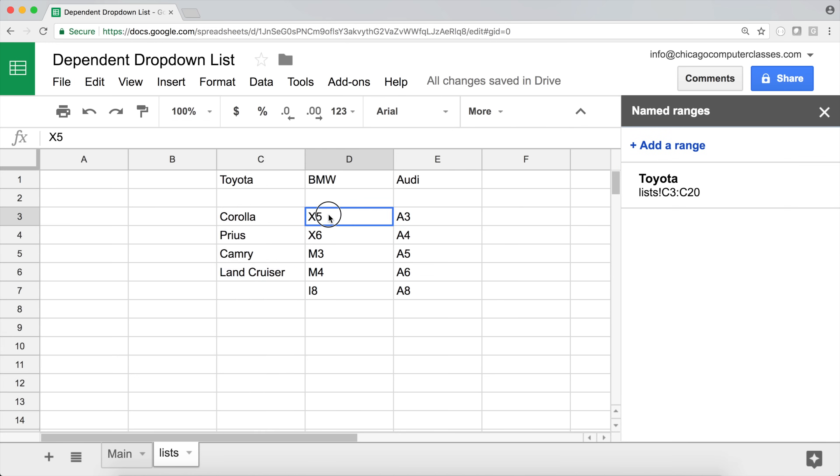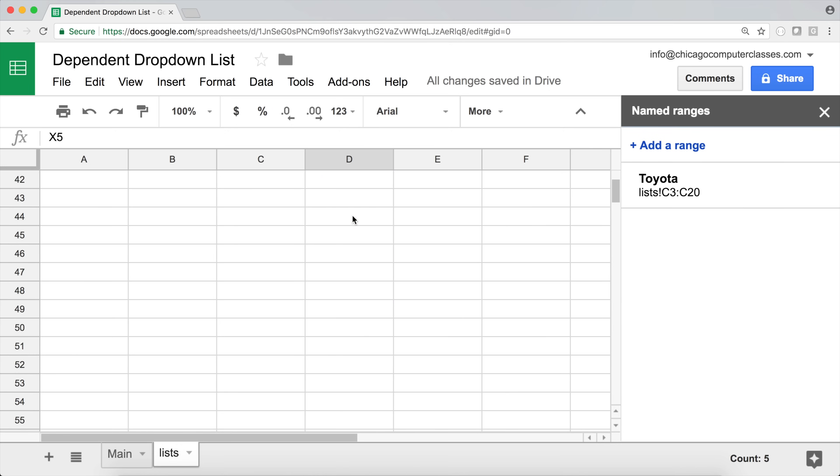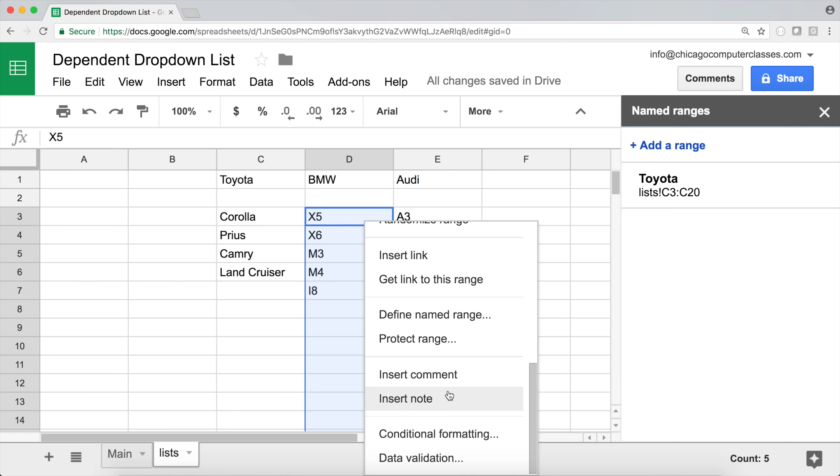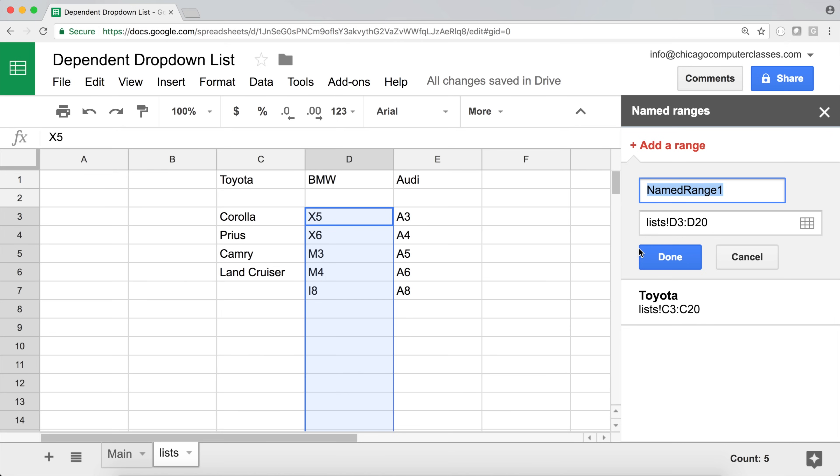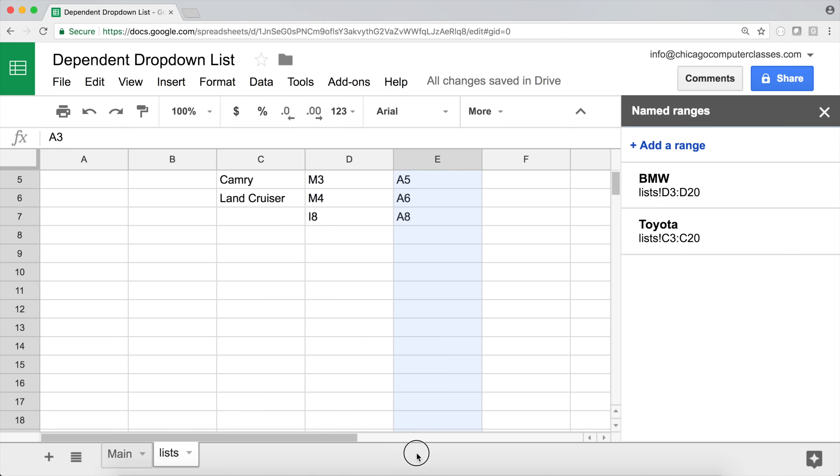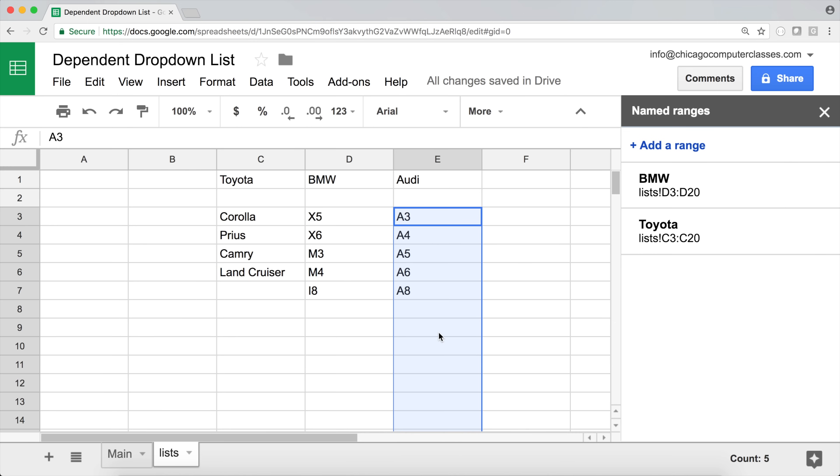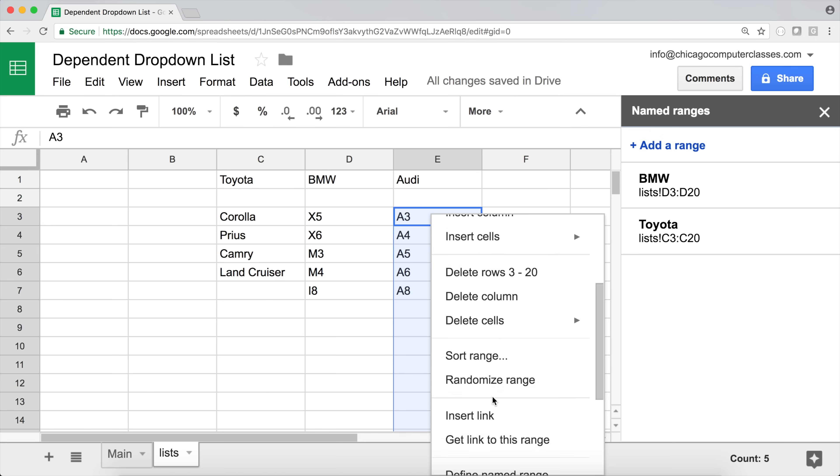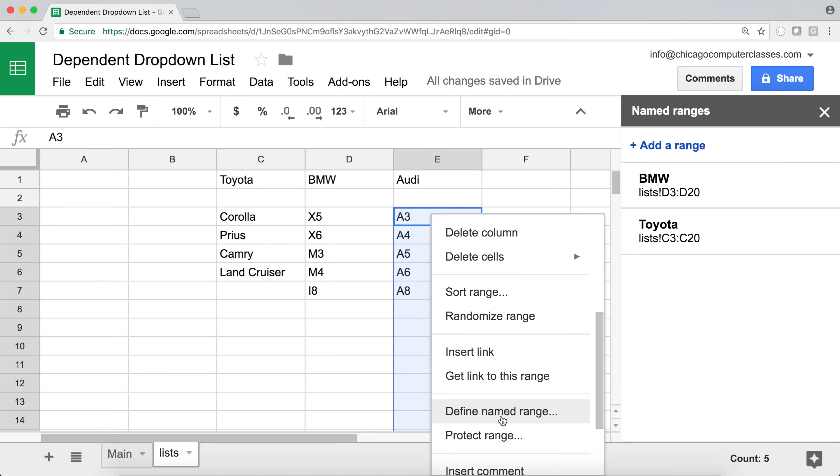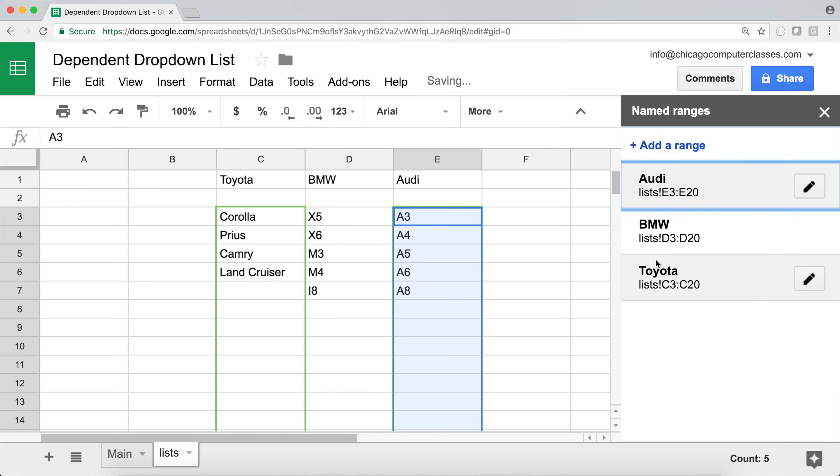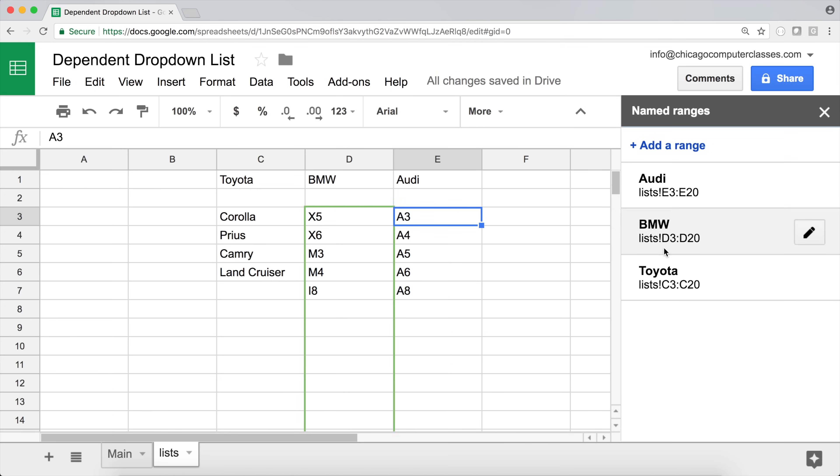Now I'm going to go to the second one. Highlight that. Right click. Define named range, and this is BMW. Done. And finally, this one. Here we go. We have all three of them. So I named my ranges with these names.